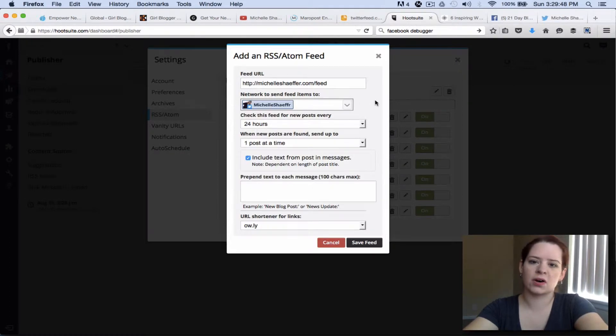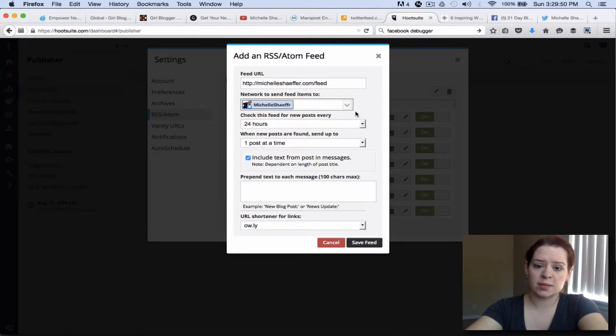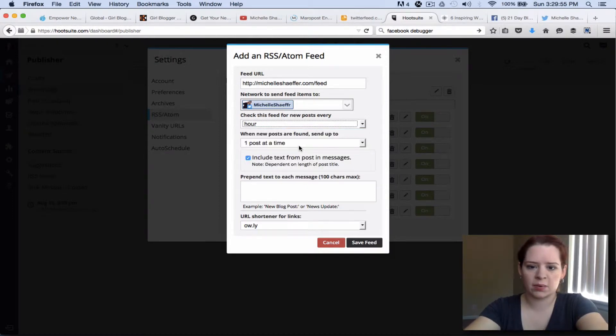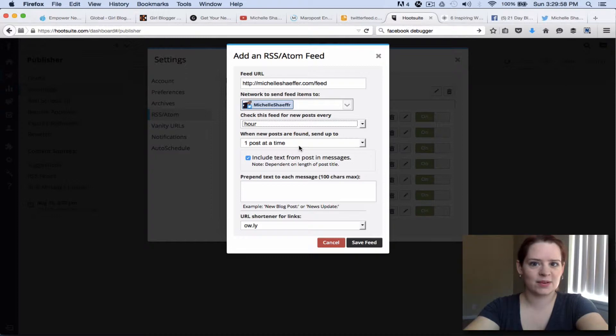Now this is going to depend on what accounts you have set up in HootSuite. How often do you want to check the feed for new posts? I'm going to say every hour and when new posts are found I only want to send one at a time.